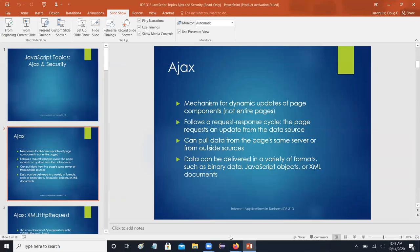The data you get will inevitably be a string of numbers because that's what computers send, but it can be formatted in anything from binary data to JavaScript objects to XML documents and other things. It's very nice, very flexible, very useful, and widely used for dynamically updating portions of pages.